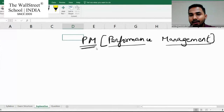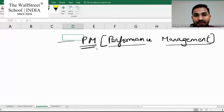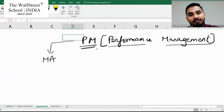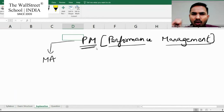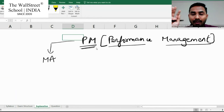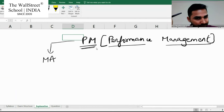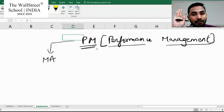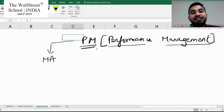PM stands for Performance Management. This subject is heavily dependent on the MA subject of ACCA's knowledge level. MA means management accounting. Don't get confused with the word 'accounting' — you don't have to make P&L accounts, balance sheets, cash statements, and all those things. It is very, very different from financial accounting.